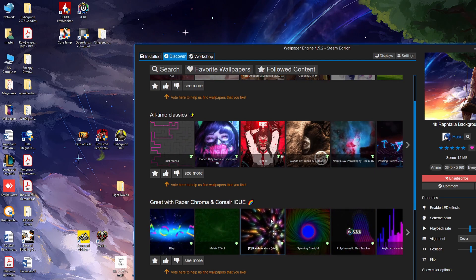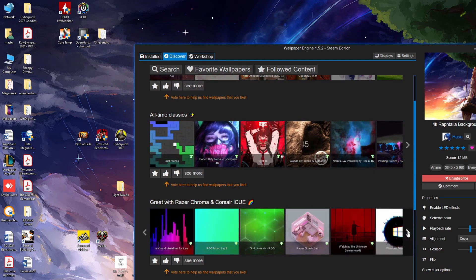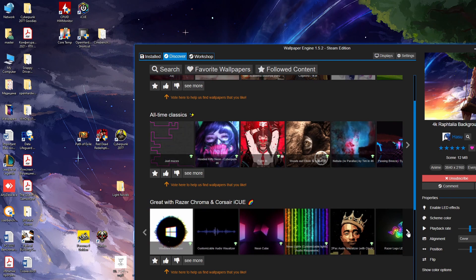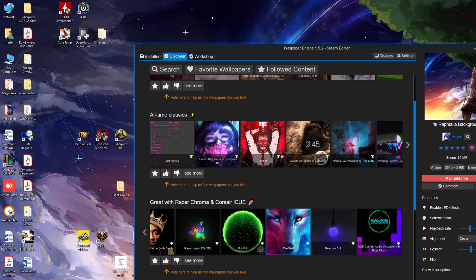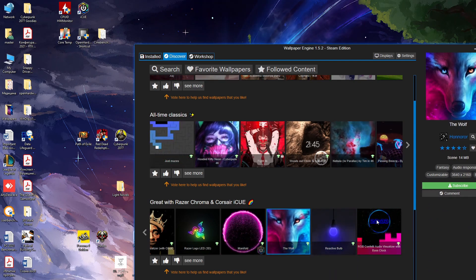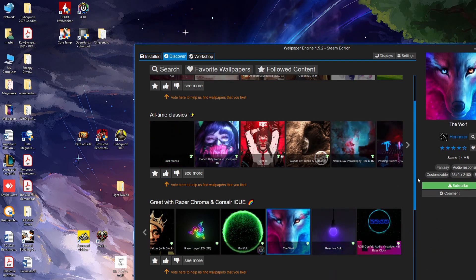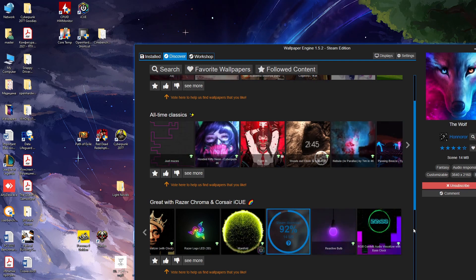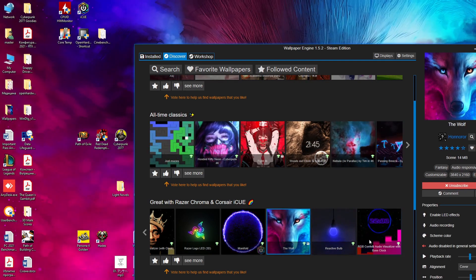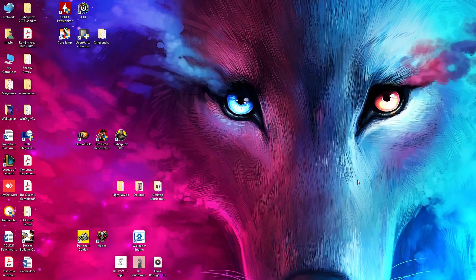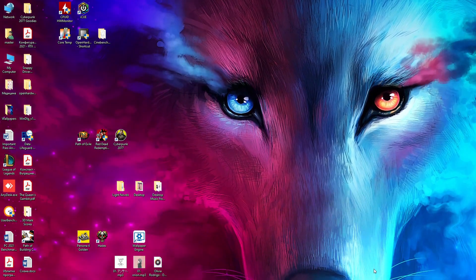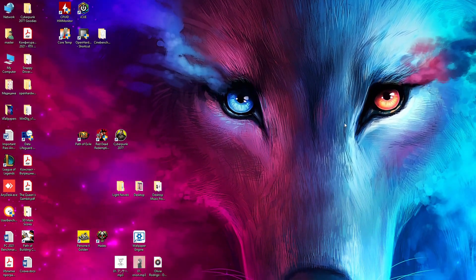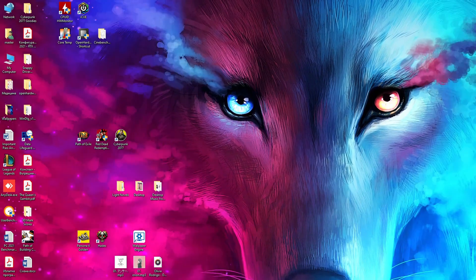Here are the different categories. Old time classics with Razer Chroma and Corsair IQ. Razer Chroma, not Aura. Sorry, I forgot. Don't hate me. Don't hate me in the comment section. This is one of my favorite ones. It's just so beautiful. Look at these eyes. This pink and blue and everything.